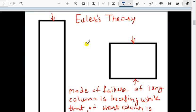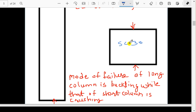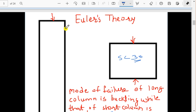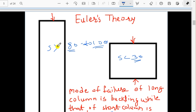There is an important difference between crushing and buckling. If the length of the column is not very large compared to its cross-section — that is, the slenderness ratio is less than 30 — the mode of failure will be crushing. If the length is very large compared to the cross-section — slenderness ratio greater than 80 or up to 100 or more — then the failure of the column will be due to buckling.